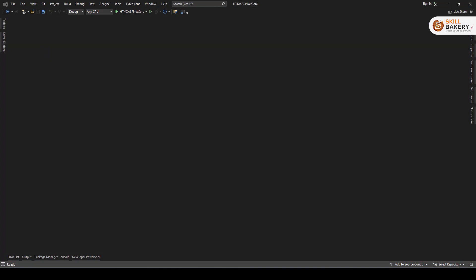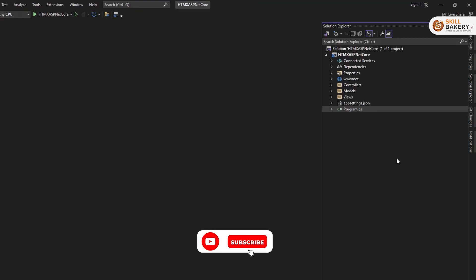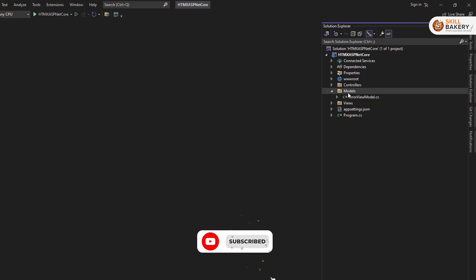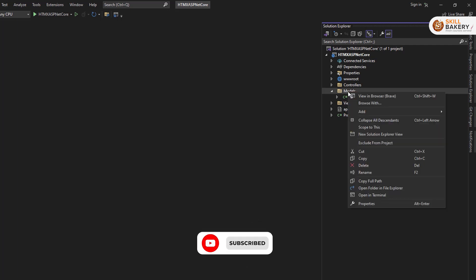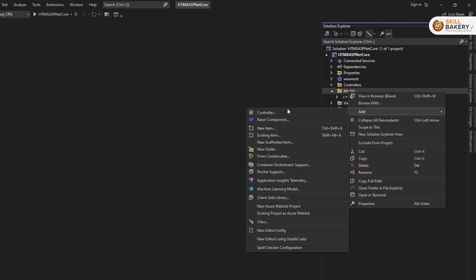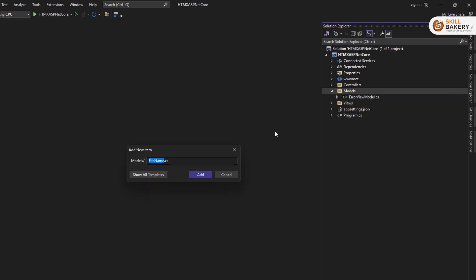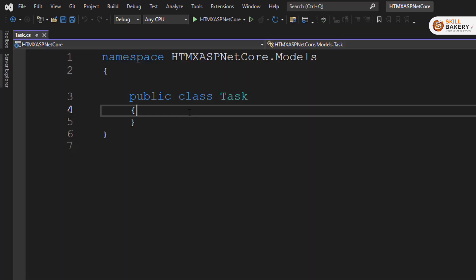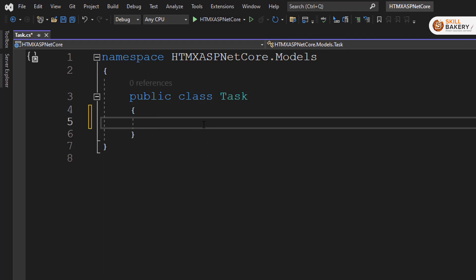And this is what we have generated using the default template. Now let's close this and close all these files as well. The next thing that we need to do is let's go ahead and create a task model. So here under models, I'll be creating a new file. I'll say add new item and I'll give it a name as task.cs.